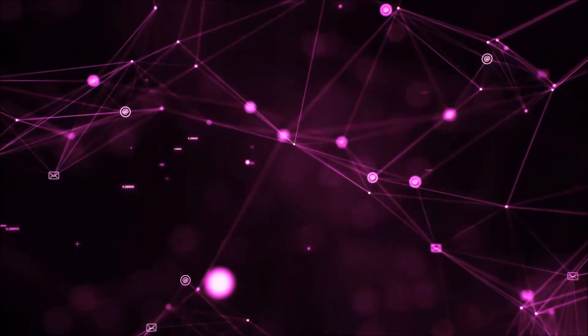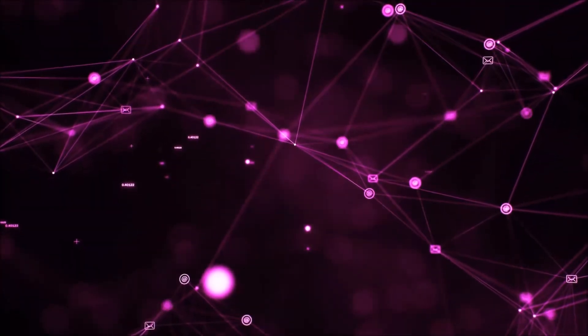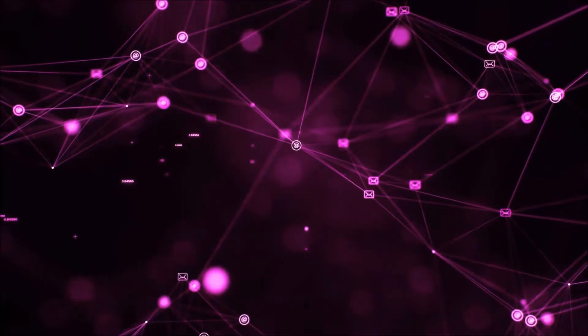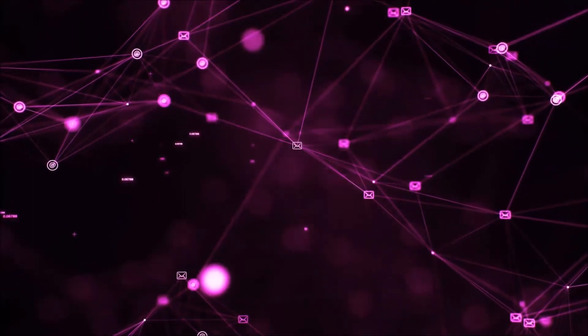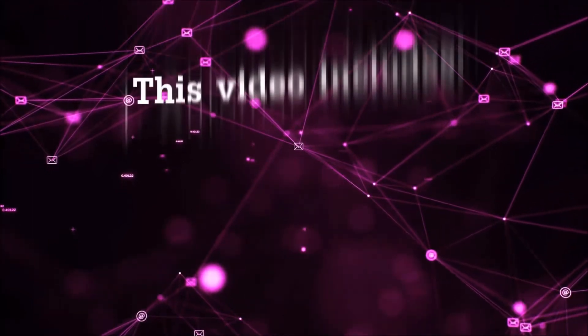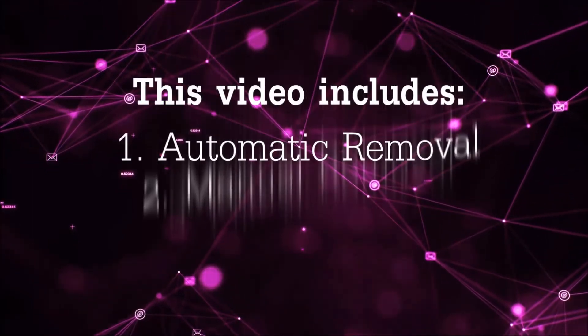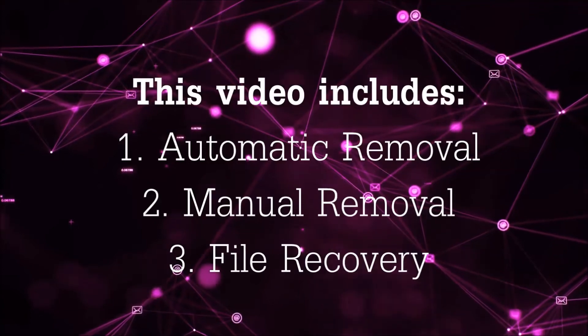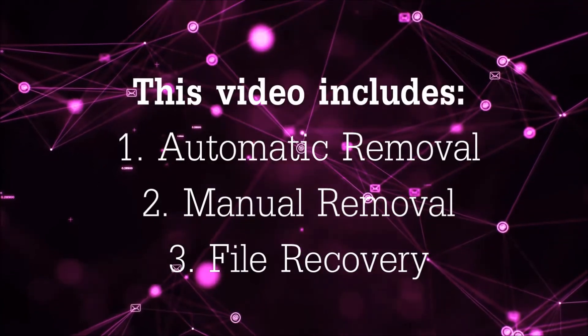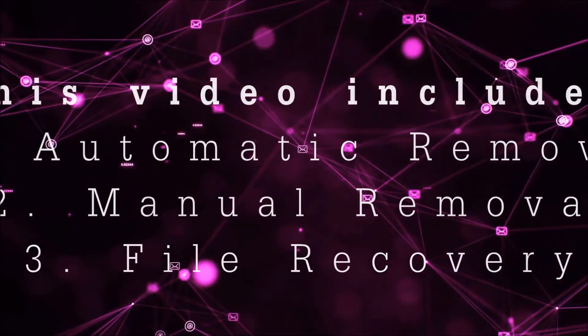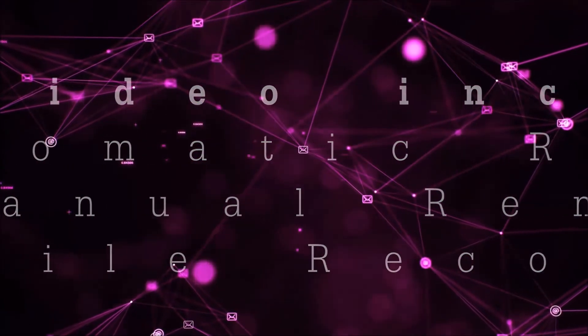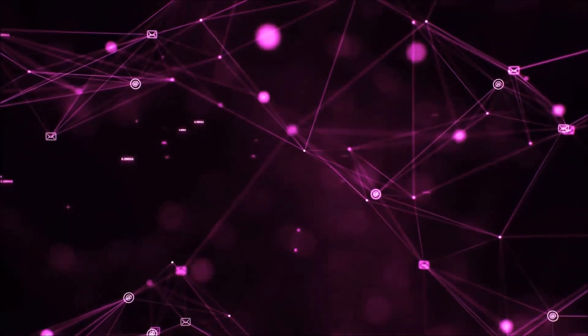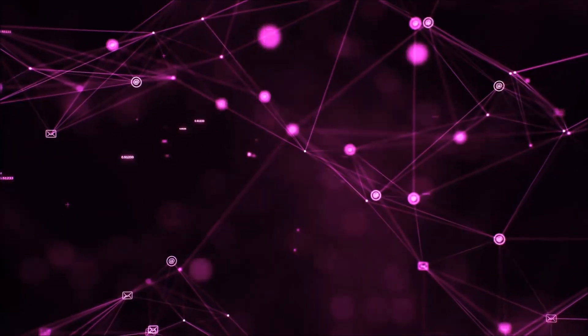Hello guys! Now I'm going to be taking you through the removal process of this nasty ransomware virus from your computer. This video is going to include three parts: automatic removal, manual removal, and I'm going to show you some file recovery methods that you can use to try and get your files back.